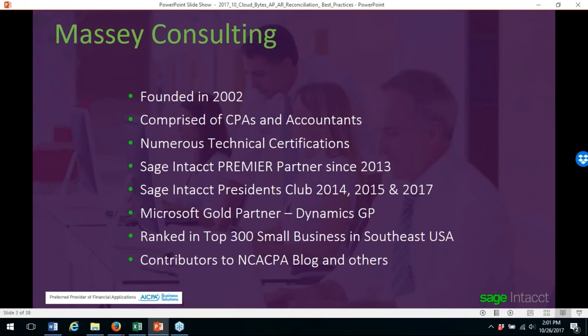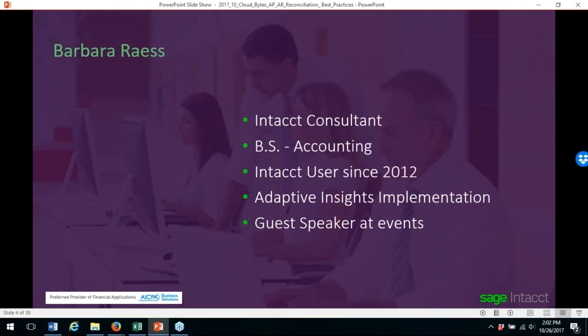A brief background on Massey Consulting: we were founded in 2002, comprised of CPAs and accountants. We have numerous technical certifications, Sage Intacct Premier Partner since 2013, Sage Intacct Presidents Club 2014, 2015, and 2017, and Microsoft Go Partner for Dynamics GP. Ranked in the top 300 small businesses in Southeast USA and contributors to the NCACPA blog. I'm an Intacct consultant with a BS in accounting, an Intacct user since 2012, and I've done an Adaptive Insights implementation.